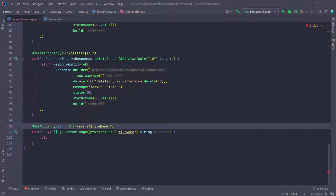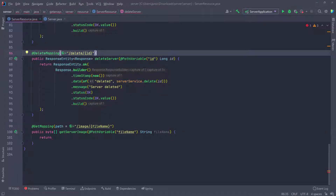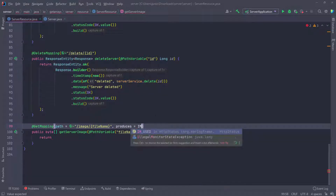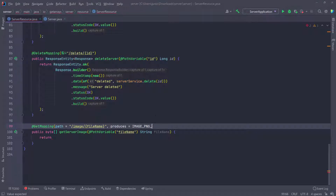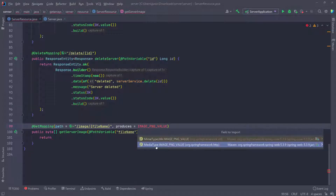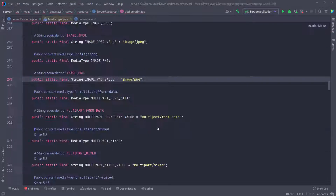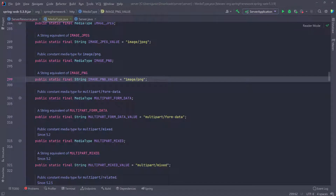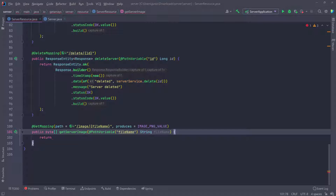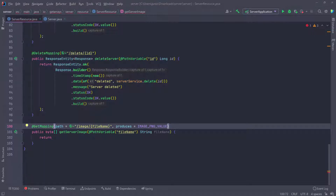The second parameter I want to pass in is 'produces', and I want to pass in IMAGE_PNG_VALUE and close that. Let's import this — go to more actions, import static constant, coming from MediaType. So it's going to say image.PNG because we have PNG images. We're explicitly saying this is producing PNG values, so that's going to be an image, not JSON. By default, those other methods are returning JSON, but here we're explicitly saying this is going to return an image of type PNG.